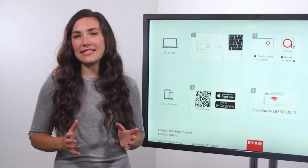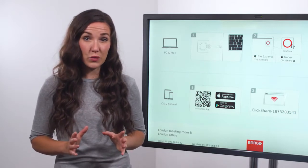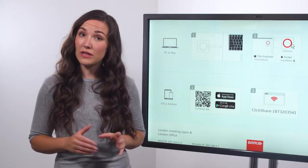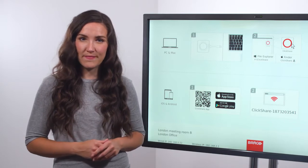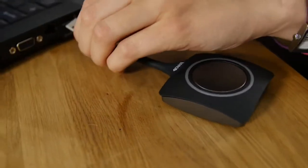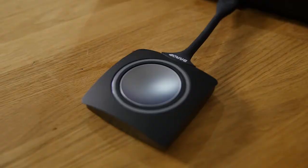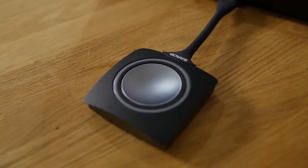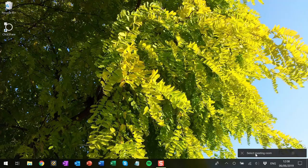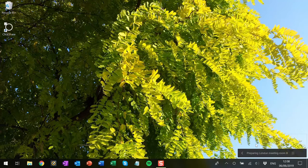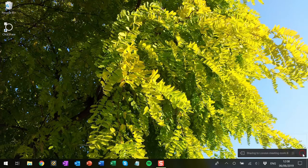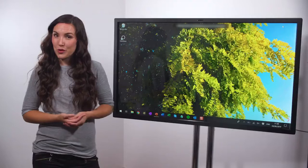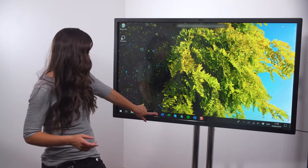Touchback is a simple but very effective tool that allows you to control your laptop from a touch screen. Plug a ClickShare button into your PC or Mac, click the button to share your screen or share your laptop with the ClickShare desktop app. And now you can control your computer from the touch panel like this.